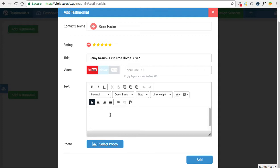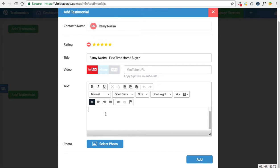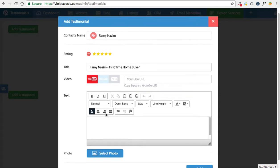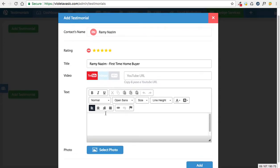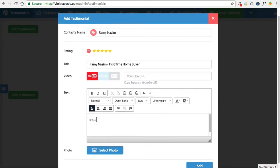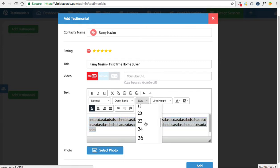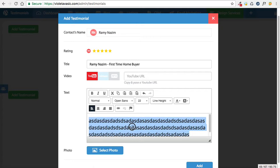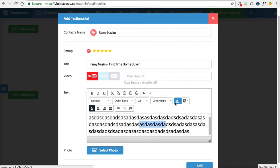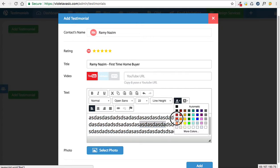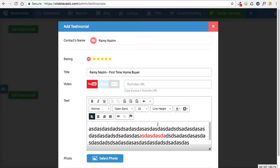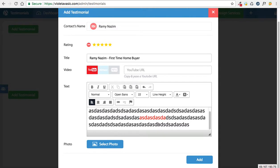Then you could add the testimonial text in this text box. You can of course copy-paste it from somewhere else or simply type up whatever you want to add. You can adjust accordingly — change the size, make certain elements different colors. It's completely up to you, similar to a Microsoft Word document.